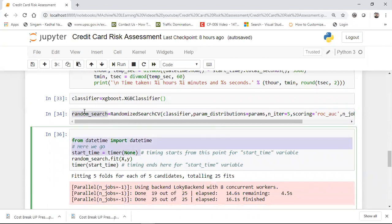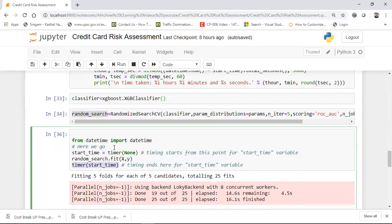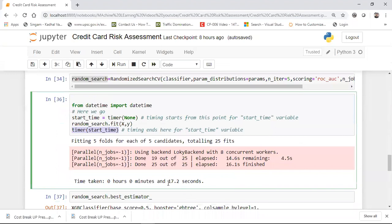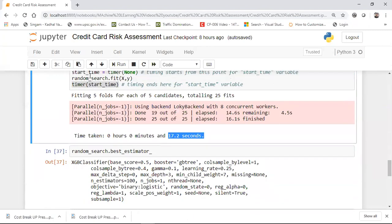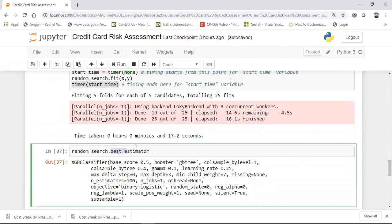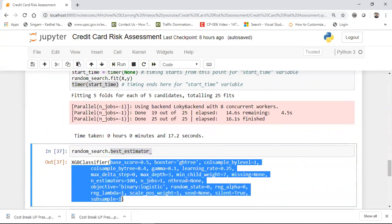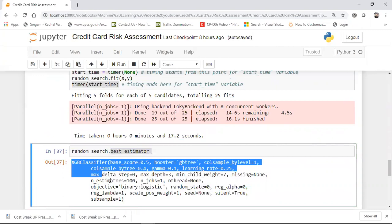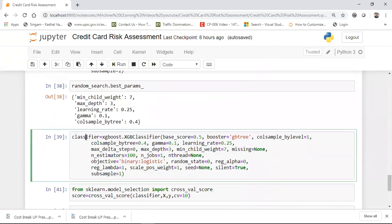Here, I'm taking the start timer and then actually doing randomized_search.fit(). Then I end my timer. As soon as I run this, it will take around five minutes normally, but because I have a powerful system, it hardly took me 17.2 seconds. You can see how much time it took, how many folds, and how many cross-validations have been done. Then after running this, you use the random_search object to find out the best estimator — these are the features you have to use inside the XGBClassifier. Copy everything and initialize your classifier by pasting it.